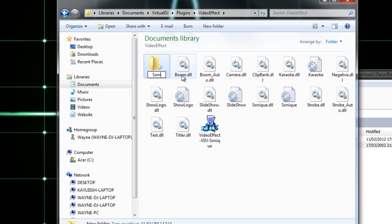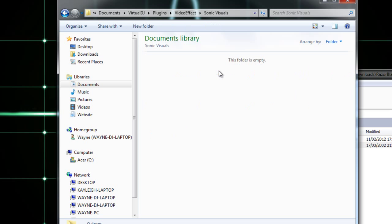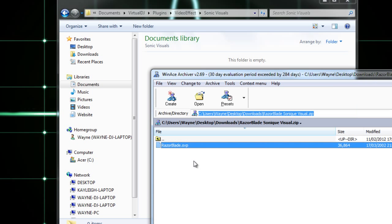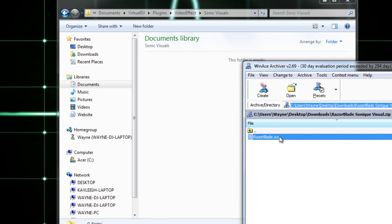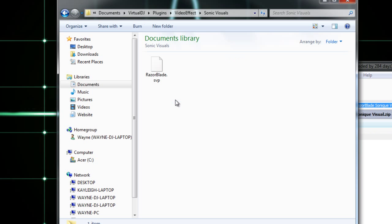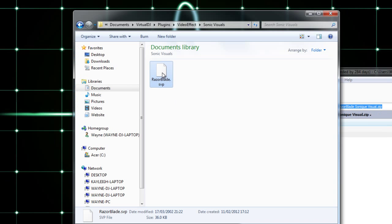Inside the Virtual DJ Plugins Video Effect folder, I'm going to call it Sonic Visuals. I'm going to open that and extract that file. There you go, extract that file into there.